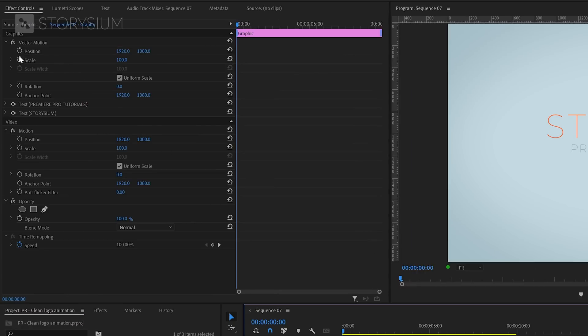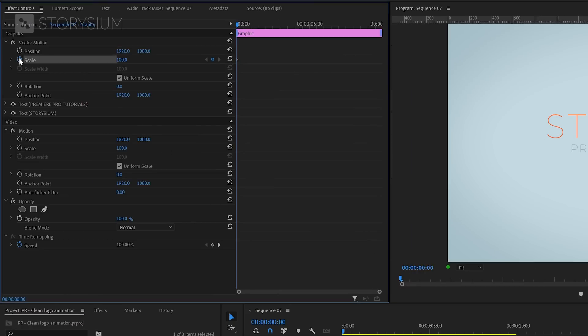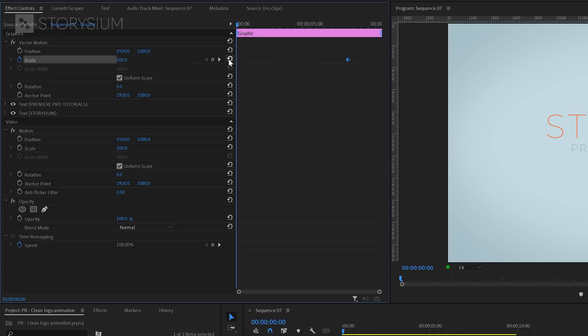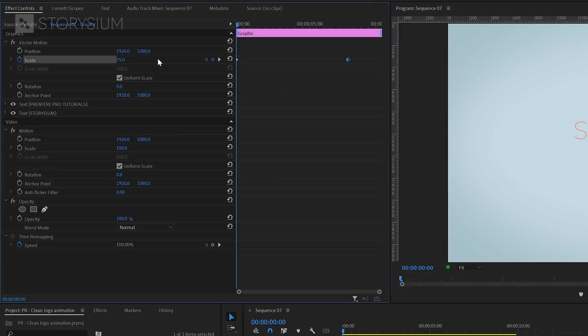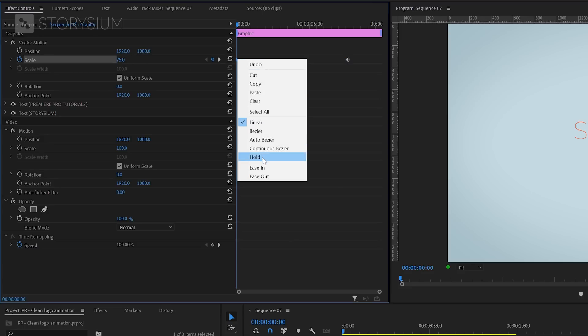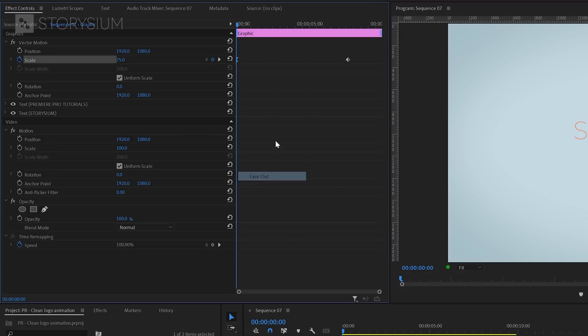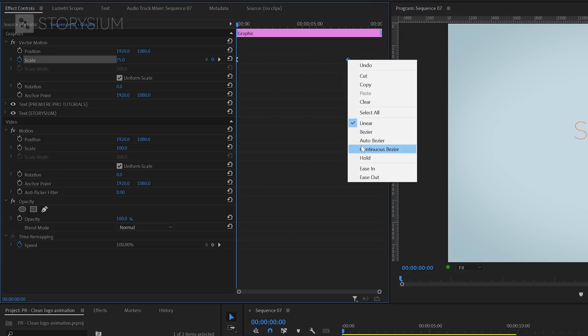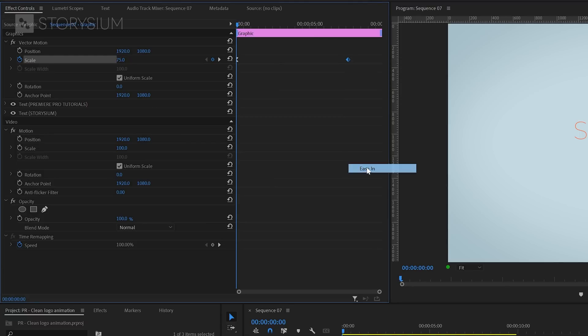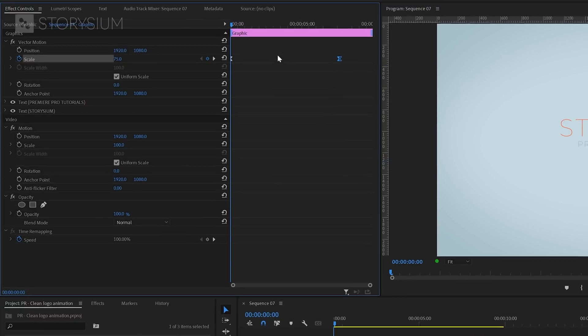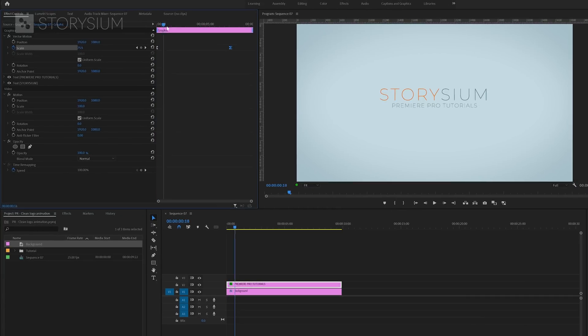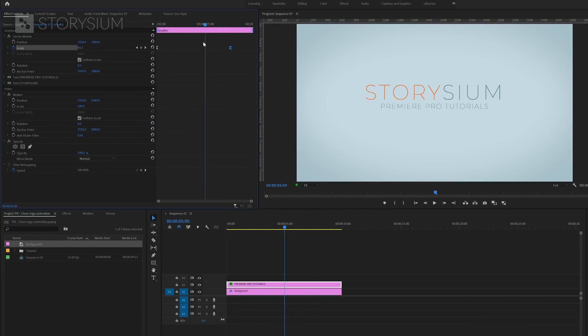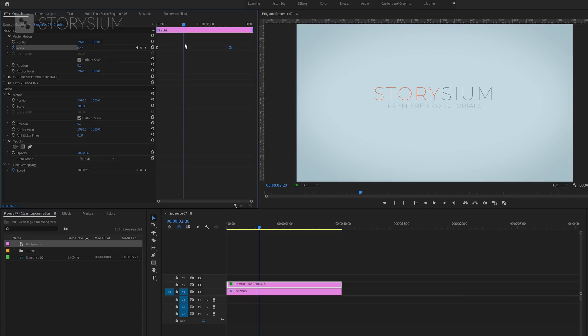Then I'll move over to the effect controls panel and enable keyframes for scaling by clicking on this stopwatch icon. I'll move this first keyframe with value 100 somewhere over here. Then change the value to 75 and this will create the second keyframe. I'm going to make this scale zoom animation a bit smoother by right clicking on the keyframe and then select ease in for the last one and ease out for the first one. These two keyframes will now give us this scale or zoom animation.